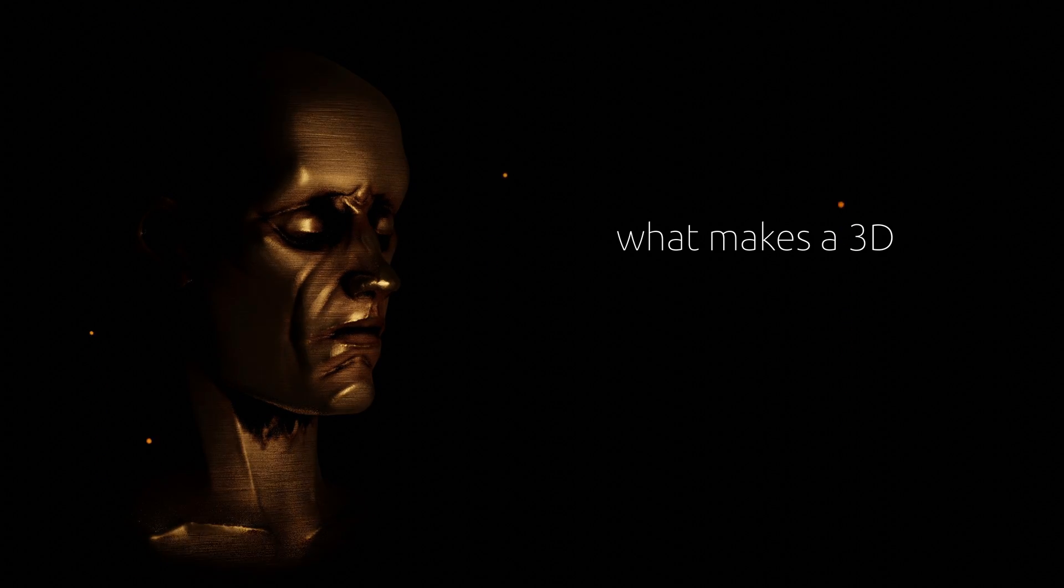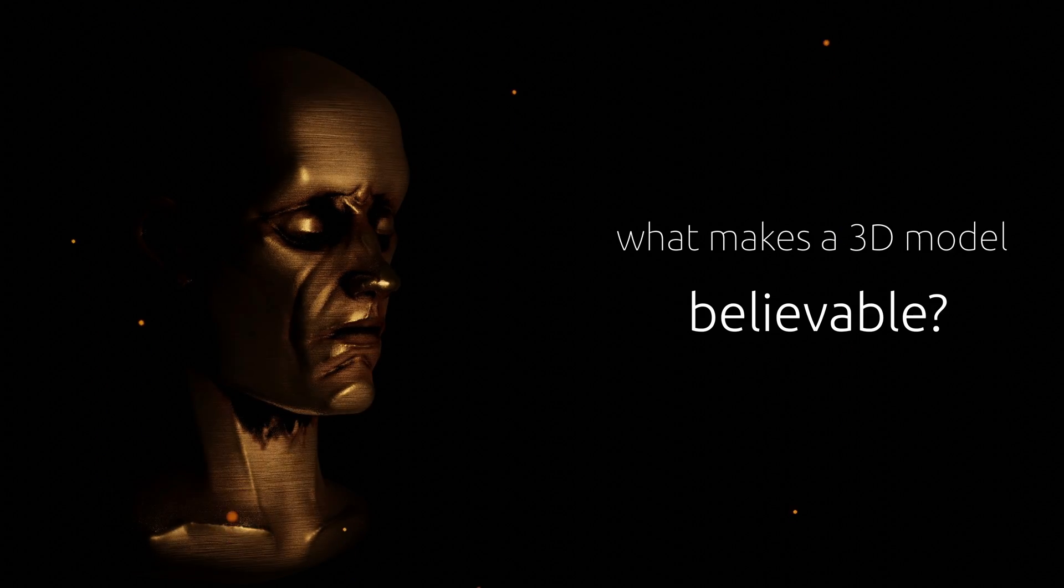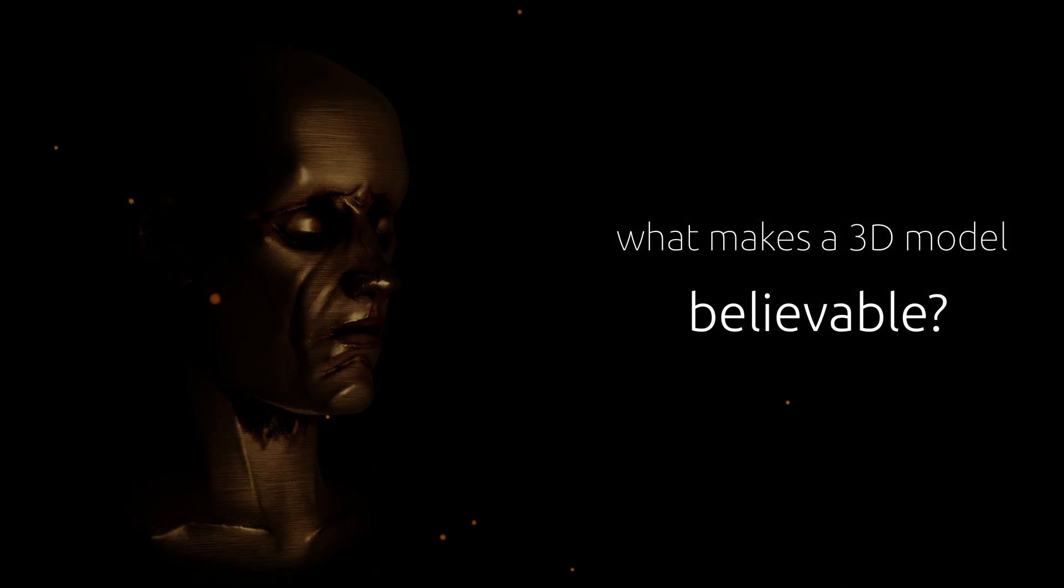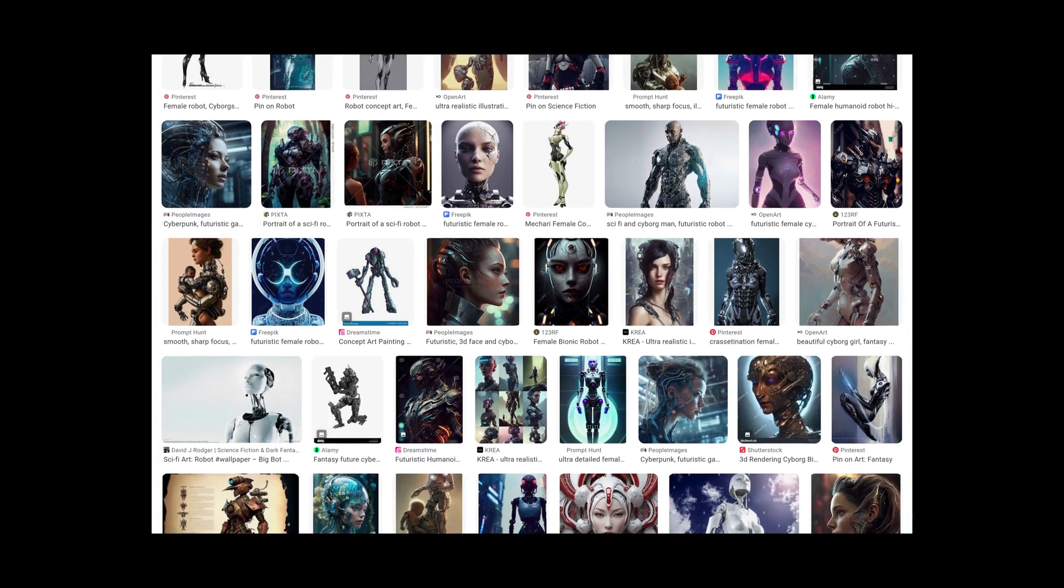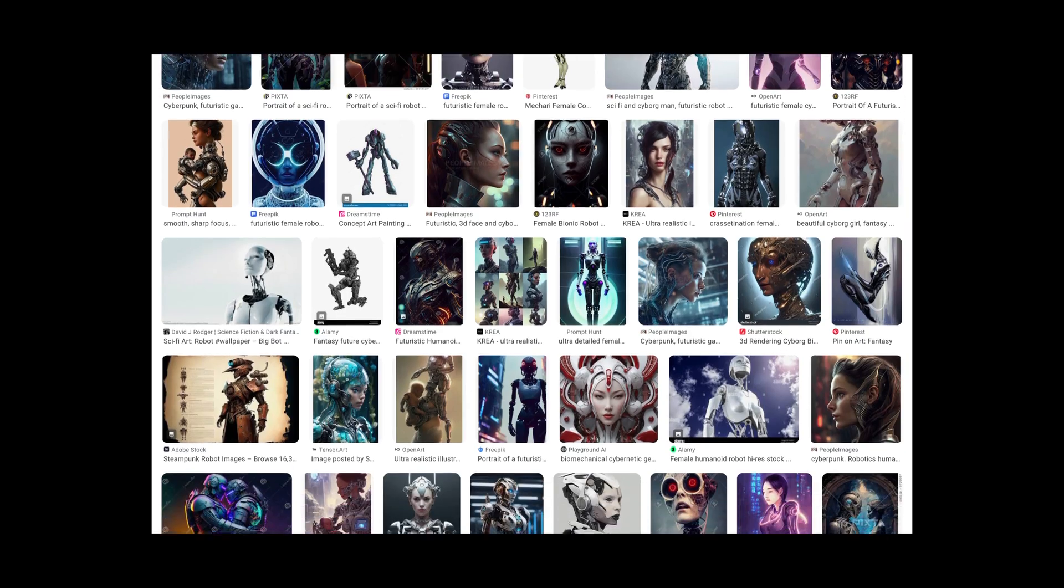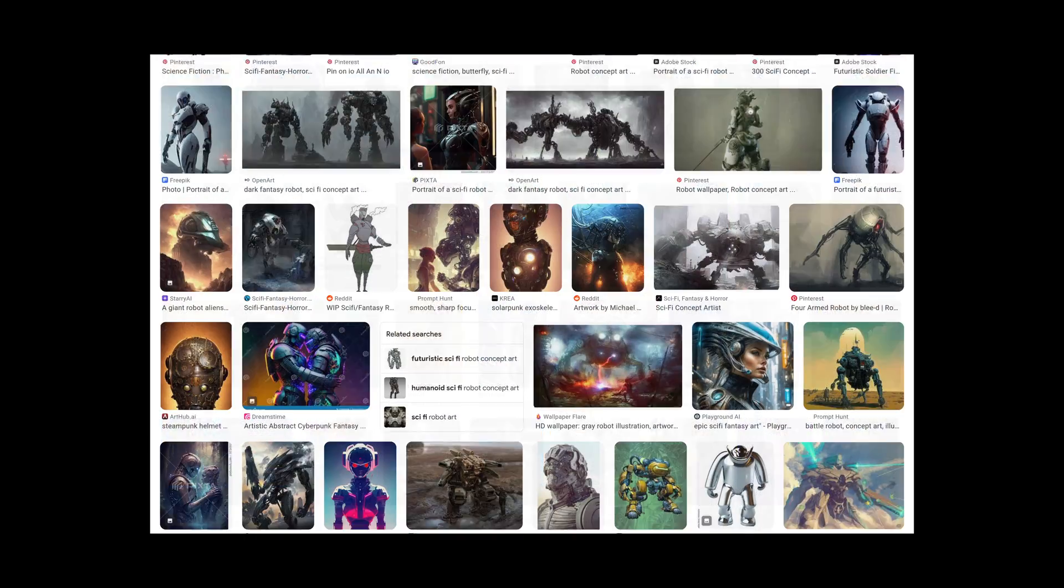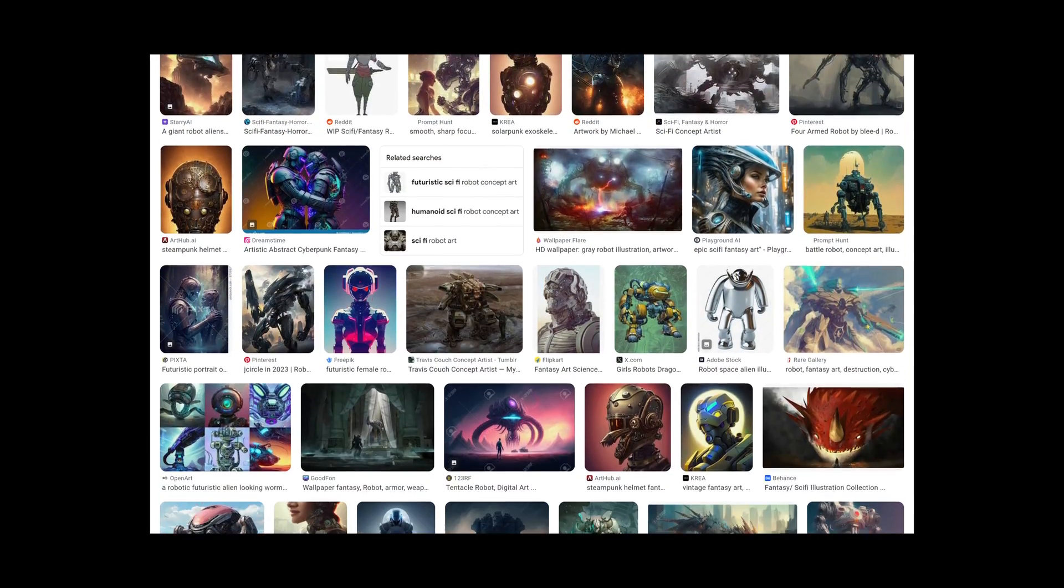What makes a 3D model believable? After studying hundreds of images created by amazing artists,